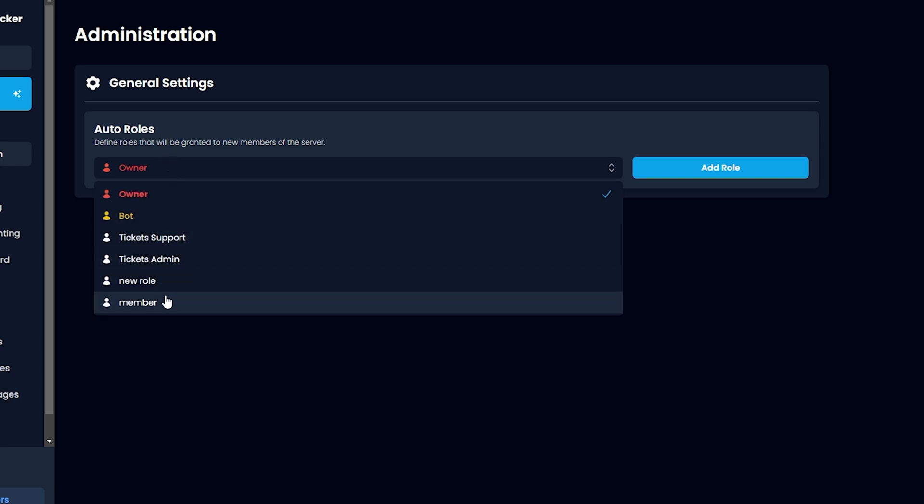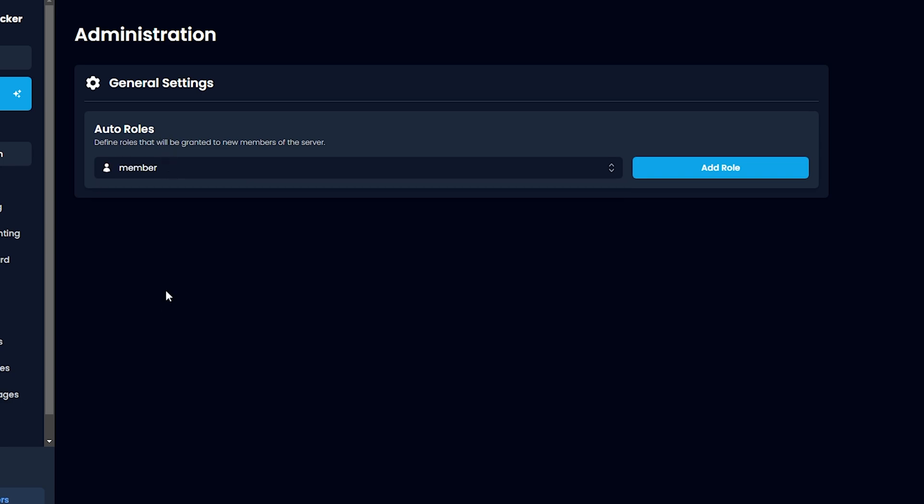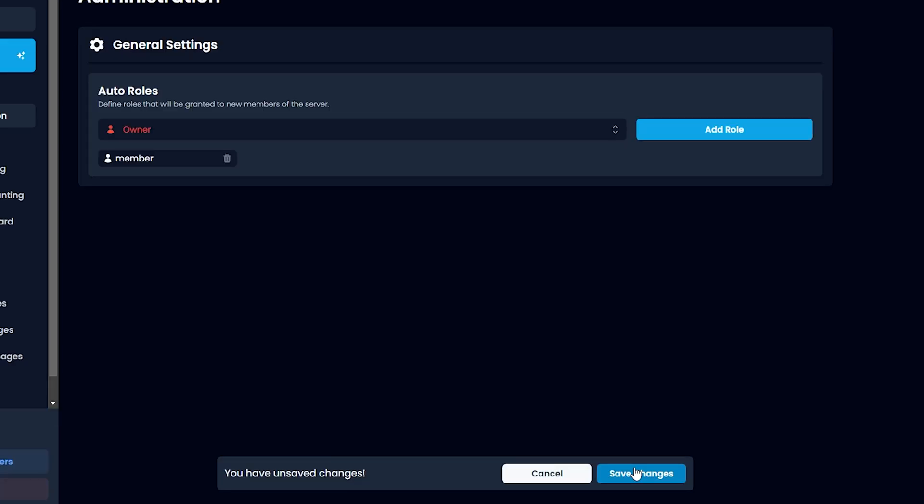In my case, I will put Member as the new role. Now click Save Changes.